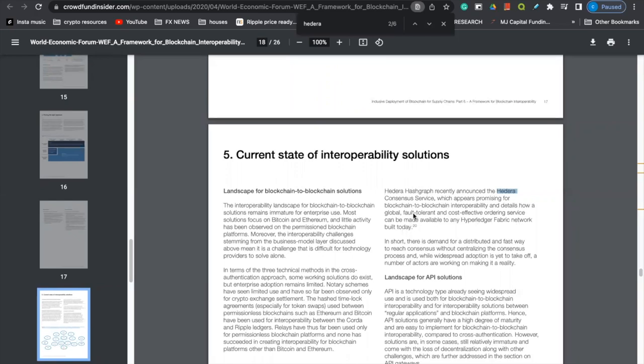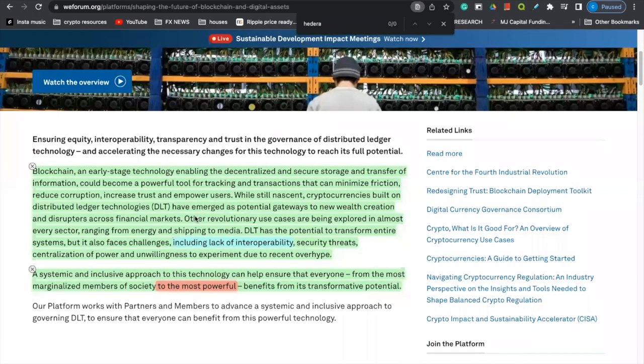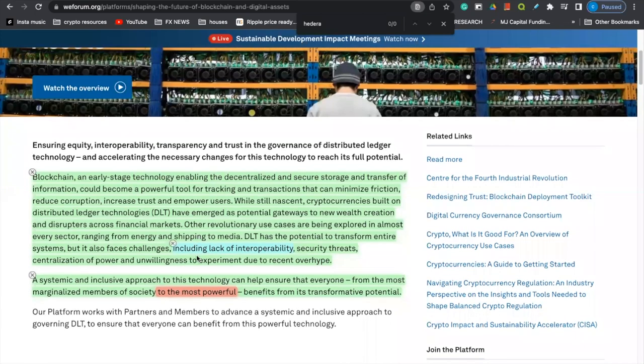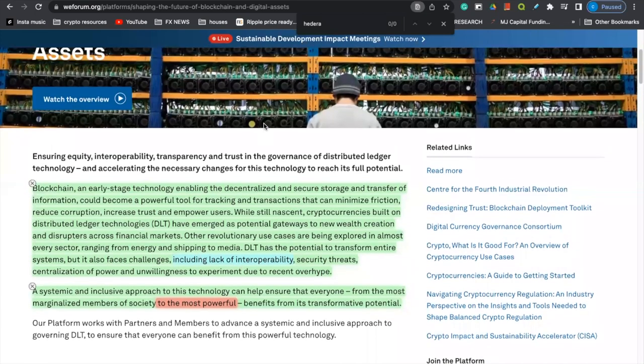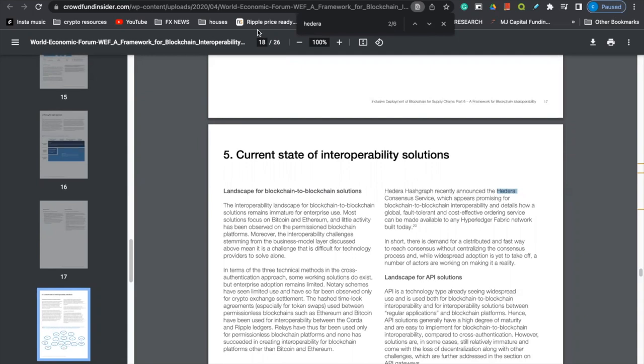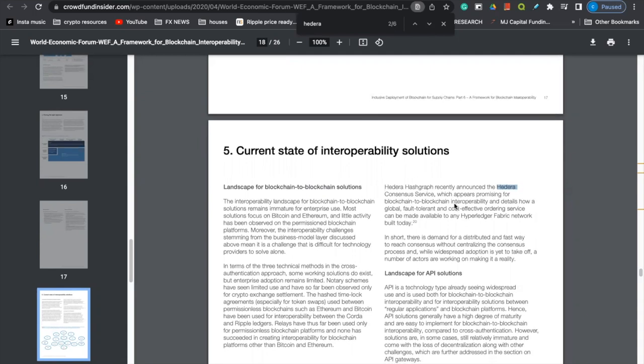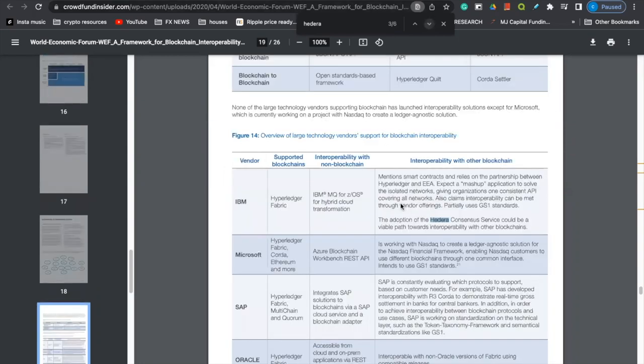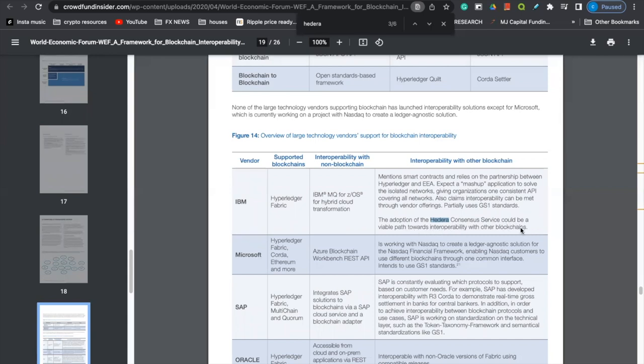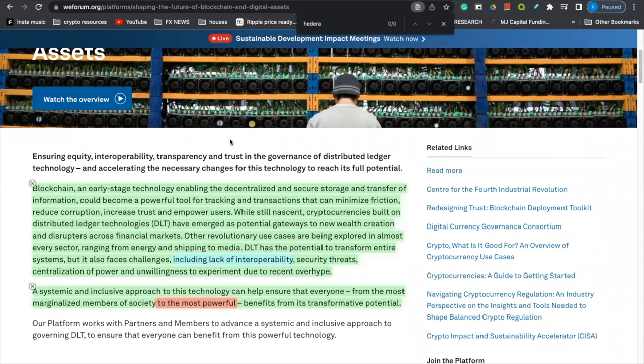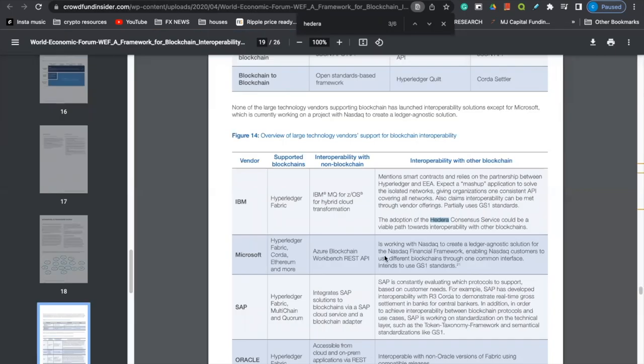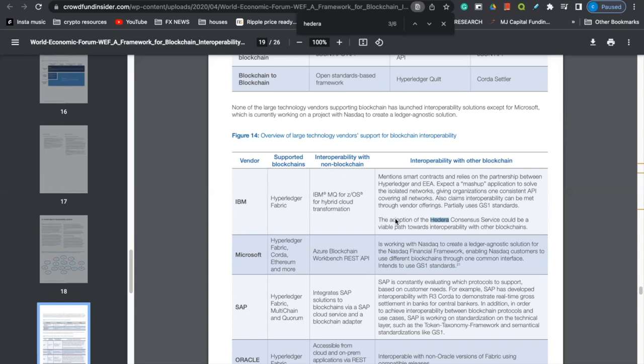And details how a global fault tolerant and cost-effective ordering service can be made available to any hyperledger fabric network built today. Why is this important? Because we see this article right here saying that blockchain adoption is lagging because of lack of interoperability. But then we come over here to the World Economic Forum PDF, where it says that Hedera Hashgraph is promising for blockchain to blockchain interoperability. So we come down here again, where it mentions Hedera Hashgraph, this is an IBM vendor, and it says the adoption of the Hedera consensus services could be a viable path towards interoperability with other blockchains. So is it questionable to say that is the World Economic Forum literally saying right here that to solve this lack of interoperability problem, they are mentioning that Hedera Hashgraph could be the potential solution for that. Again, scratch your head, the devil's in the details. They will go out of their way to mention this stuff to you all subliminally. They're not just going to go out and say, hey, Hedera Hashgraph is going to be the project and the consensus that we are going to choose. But they do say that it is a potential path towards interoperability, right?